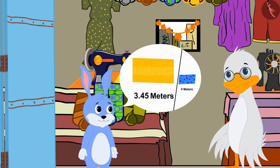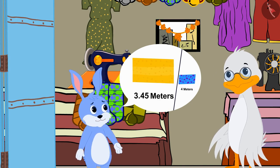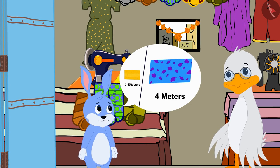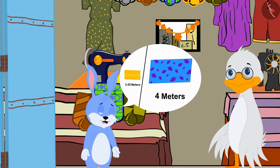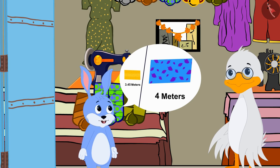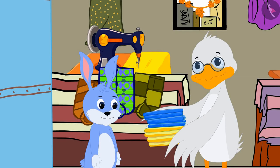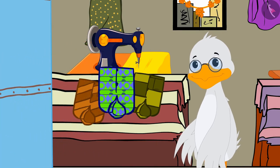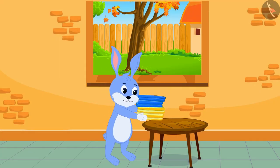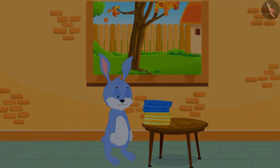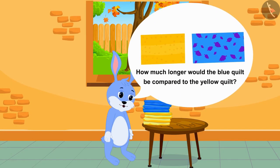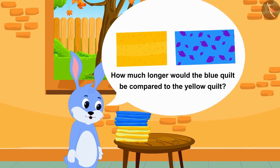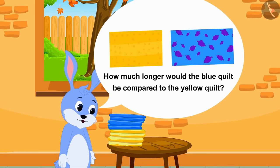The yellow quilt would be 3.45 meters long and the blue quilt would be 4 meters long. Bunny bought the cloth for his quilt from Uncle and returned home. Bunny is thinking, how much longer would the blue quilt be compared to the yellow quilt?